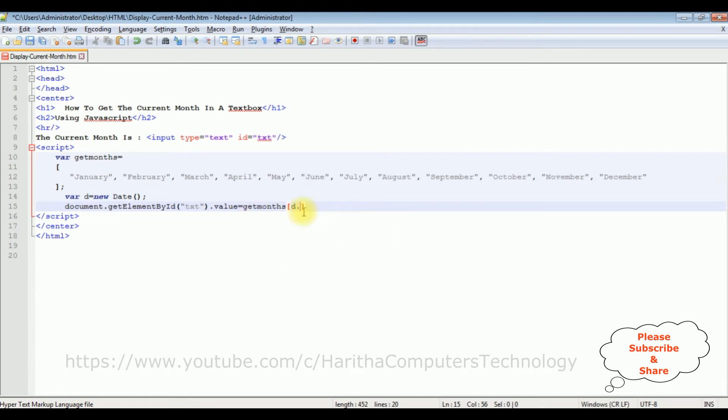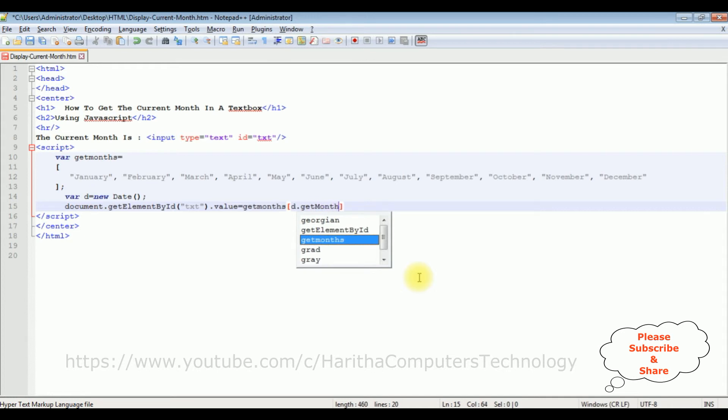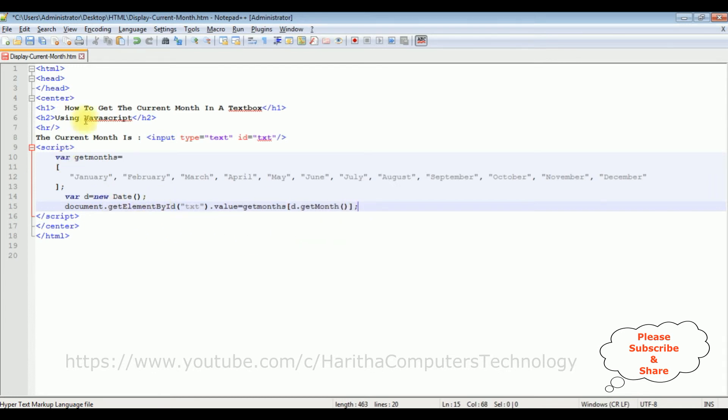d.getMonth - M is capital. getMonth function belongs to this Date class. Semicolon. That's it, we have done the complete coding part.